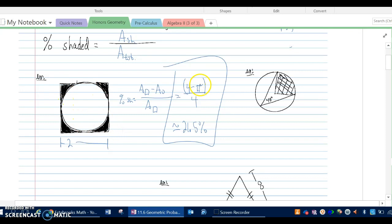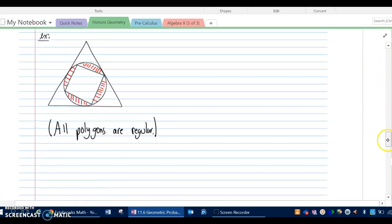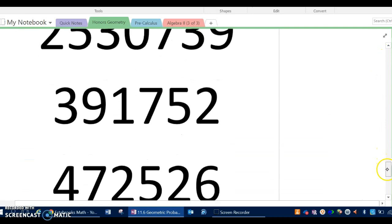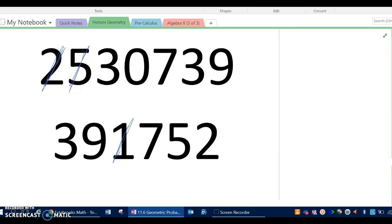If we're looking inside the circle instead, it wouldn't be square minus circle — it would just be circle over square, and that number would be different. In fact, it would be 100% minus 21.5%. Also, at the top of the guided notes the scrambled answers are on the back page, so since this answer was 21.5%, I can cross off those numbers and use them as a guide for checking other problems.